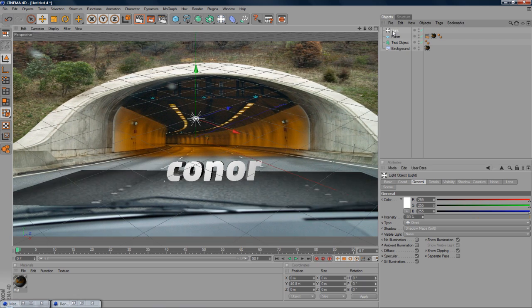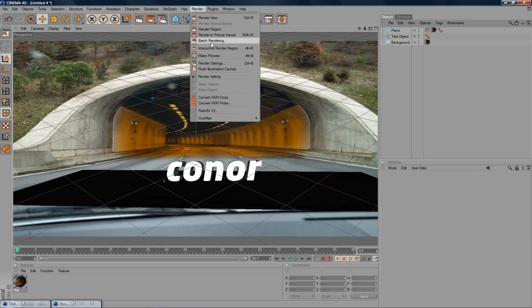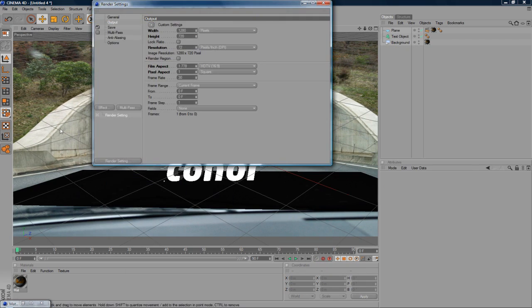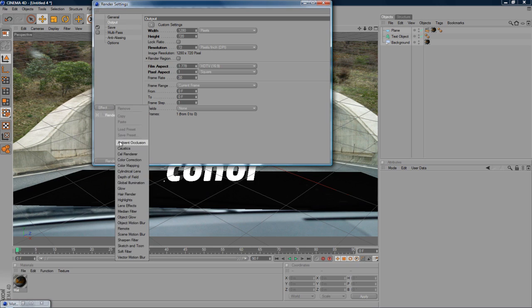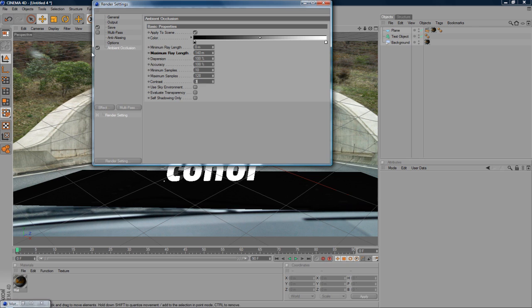So the shadows wouldn't be that intense. So I prefer to steer away from just the lights and I'll just prefer to go into render settings, effect and ambient occlusion. Now maximum ray length, I think we should change up to 140 and just add a bit of contrast, maybe 35. Not 365, 35. There we go.